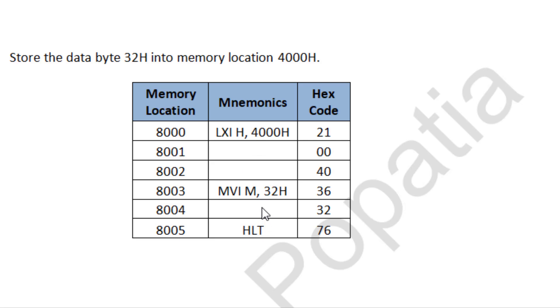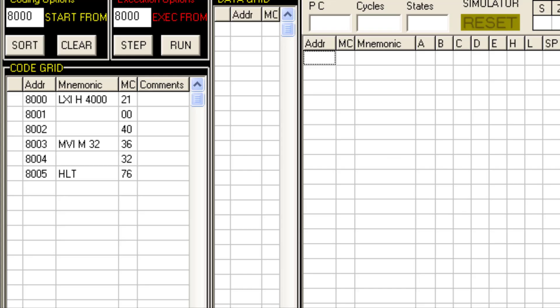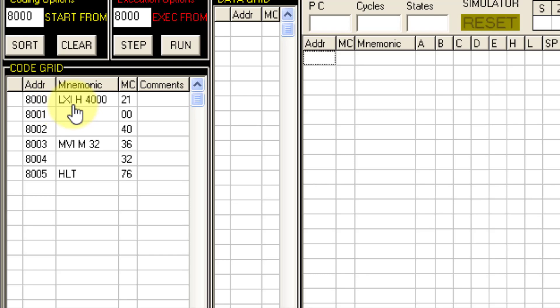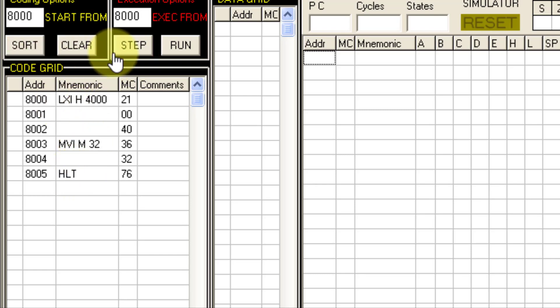I will use the simulator and show how it works step by step. So I am using this simulator. I am starting the code from 8000. This is the first instruction, the second, third one. Let us run step by step.